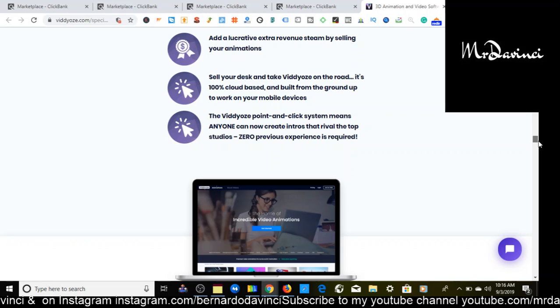Definitely check it out again. This is in software and services. You just want to come here, sort by gravity. As you see right here, 7.5 million paid to affiliates. So definitely hop on this wave. Again, software and services, first one right here. That's the first offer I have for you.